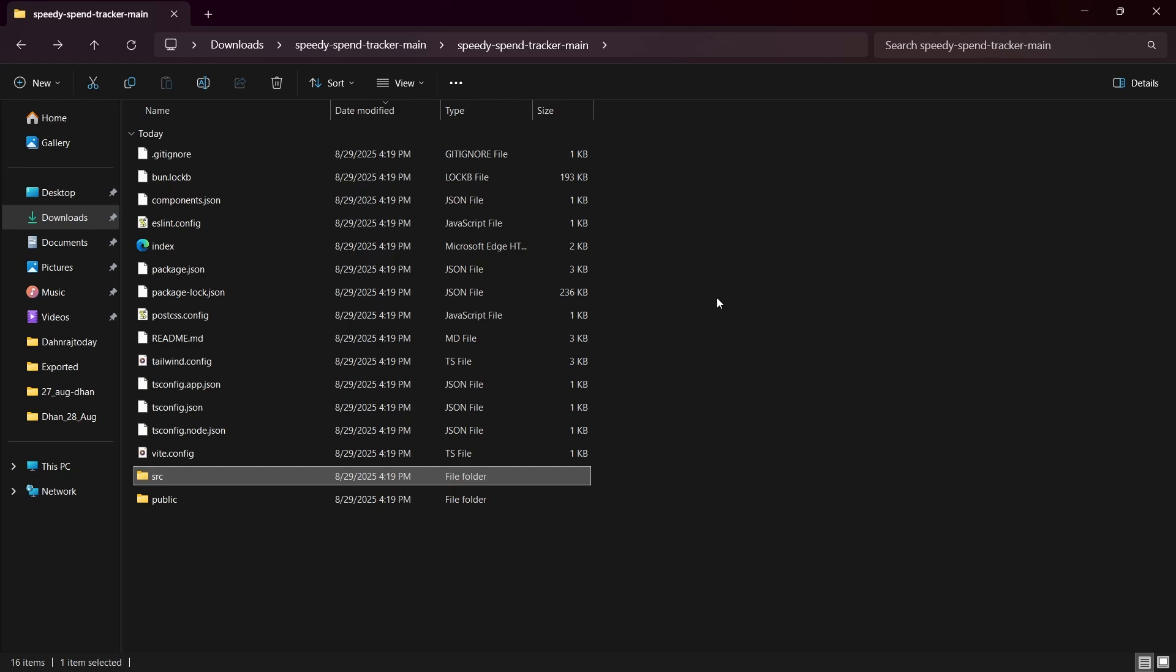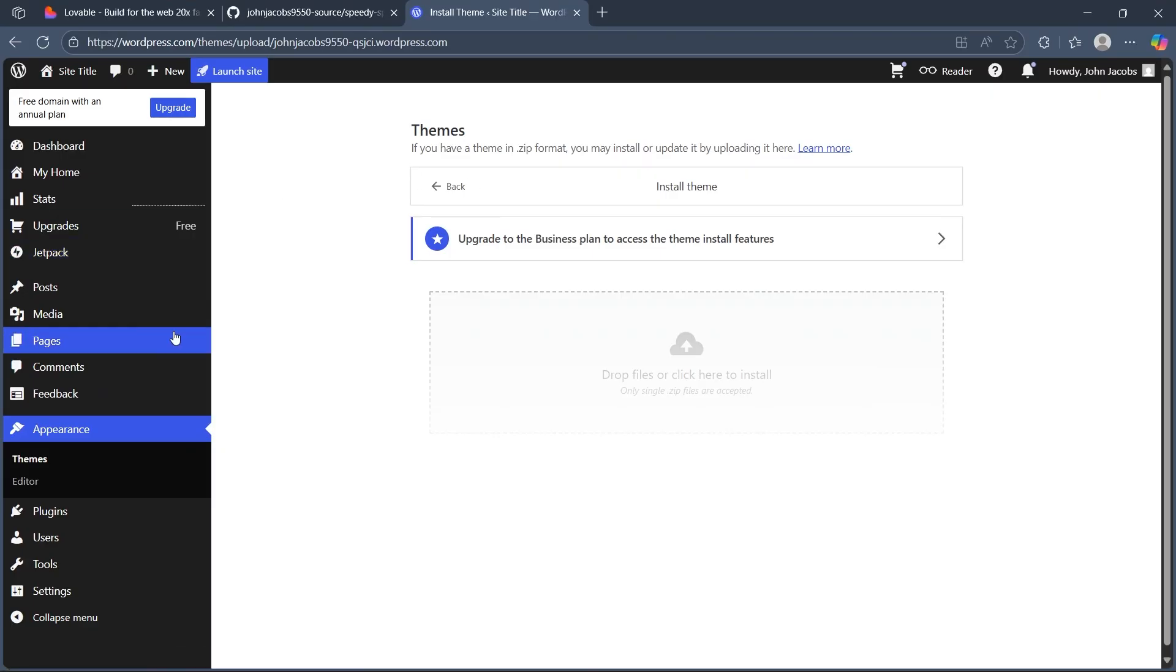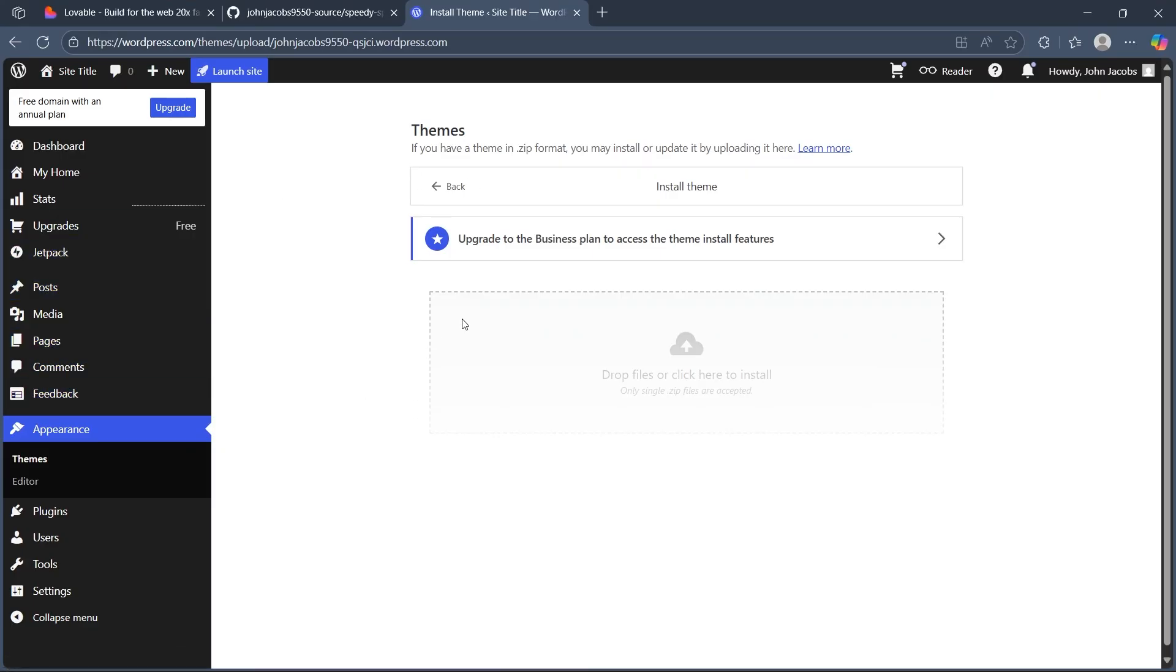Now step 4 will be zipping and uploading your theme. So you'll have to compress your completed theme folder as a zip file. Go to your WordPress dashboard, navigate to Appearance, choose Themes, choose Add New and upload your zip files.